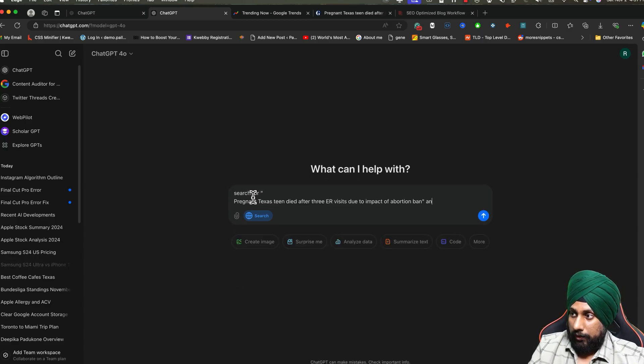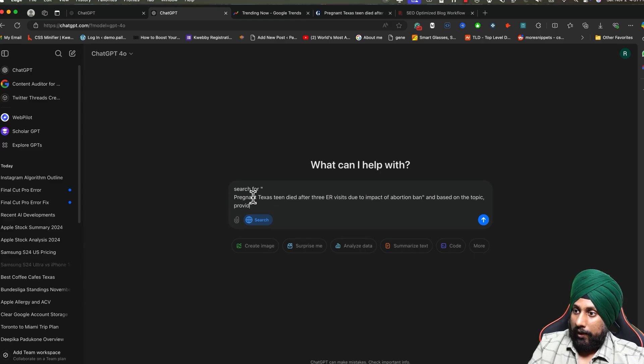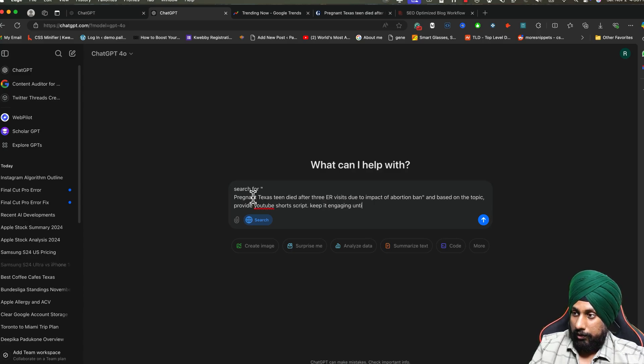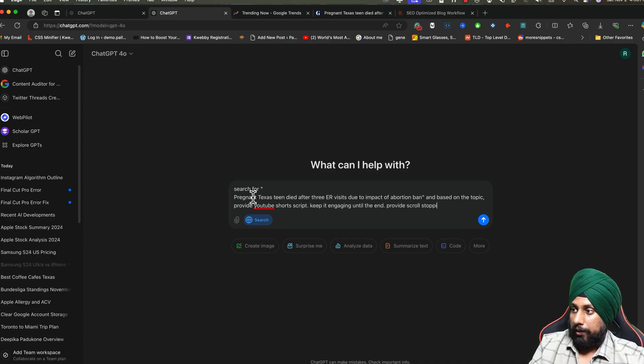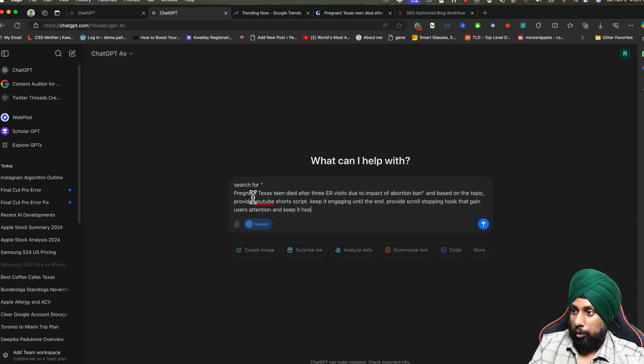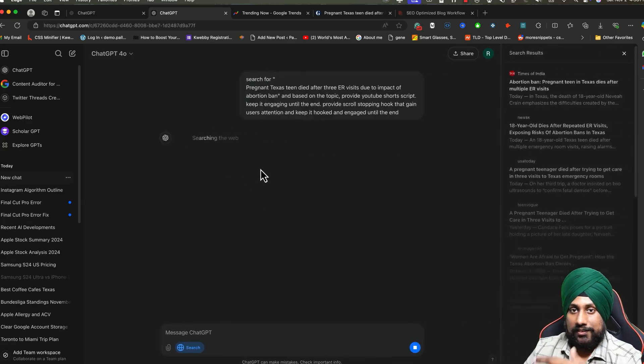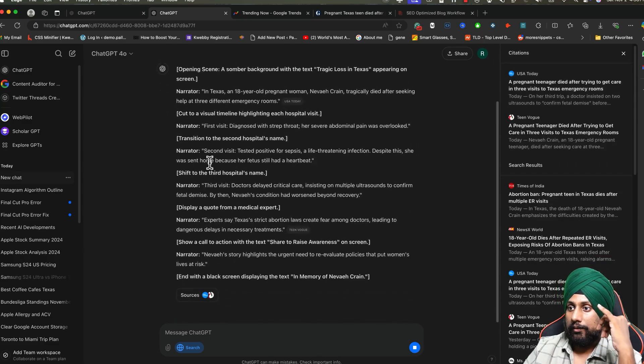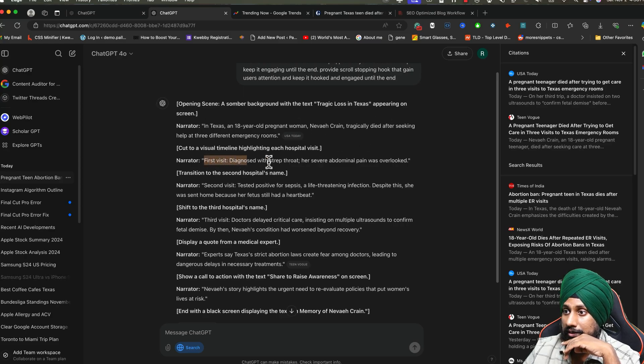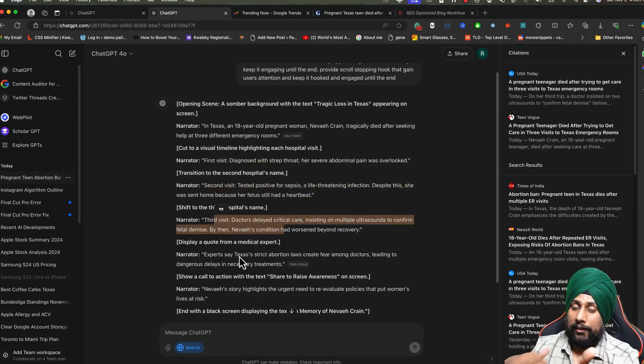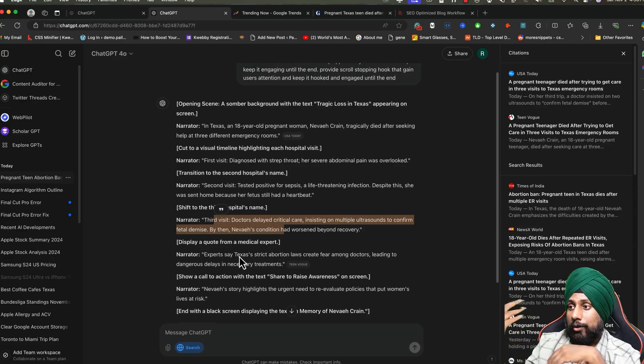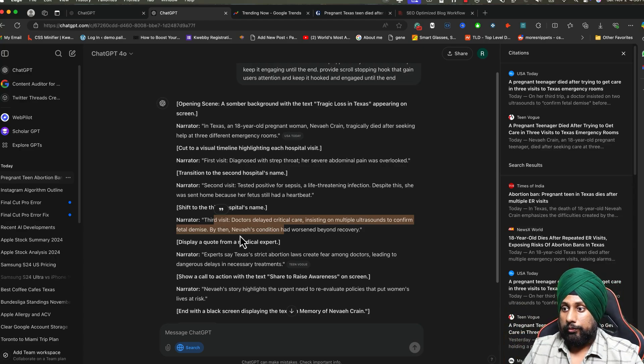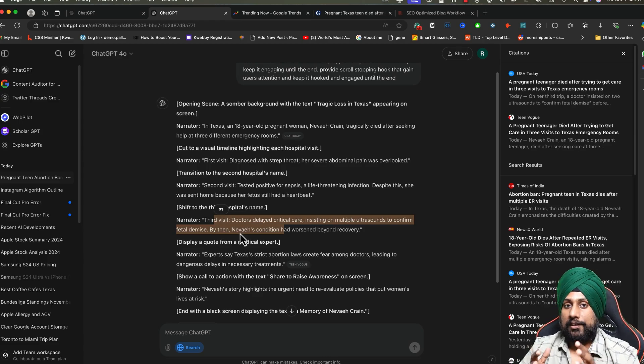What we are going to do is: provide a YouTube Shorts script for this. Based on the topic, provide a YouTube Shorts script. Keep it engaging until the end. Provide a scroll-stopping hook that gains users' attention and keeps them hooked and engaged until the end. That's it. This is what you need to do, and it will provide opening scene, it will provide the narrations. For example: here is in Texas, first visit this, second visit this, third visit this. You can use this with any text-to-speech and then you can convert to your video. This is about how to create a trending video script.